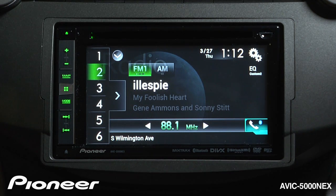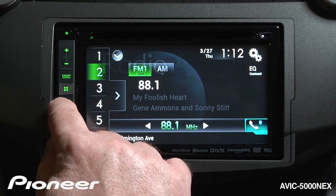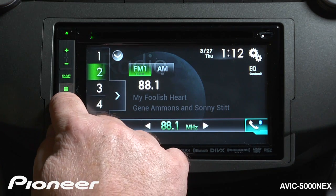To access App Radio mode, connect your phone and fire up App Radio on your phone, then hit the mode button.